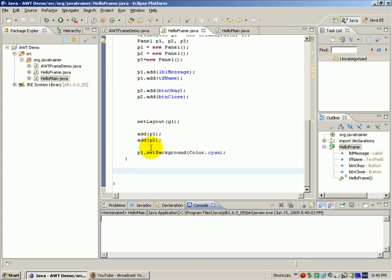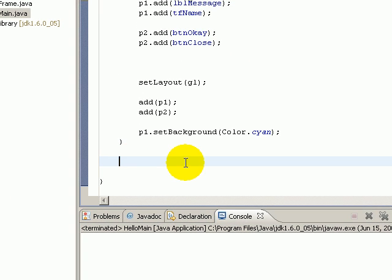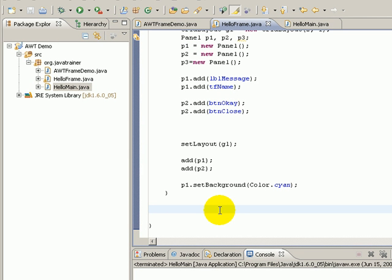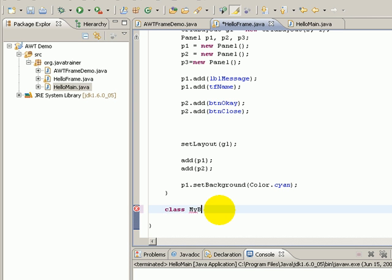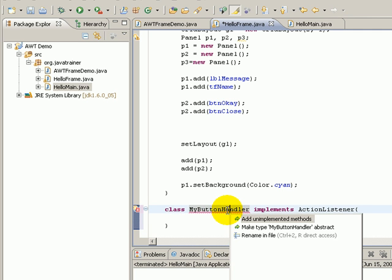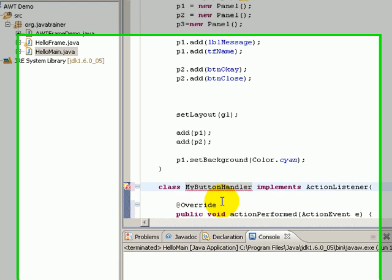Now let us see how to handle that by going to our class, adding a class that is supposed to be a listener class. Usually it is done by writing an inner class, but it is not necessary. We will see another method of doing it later. We'll say class MyButtonHandler implements ActionListener. The ActionListener is an interface that has one function. Let us add that unimplemented method.